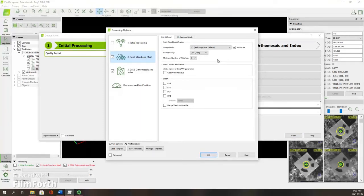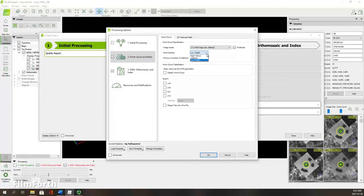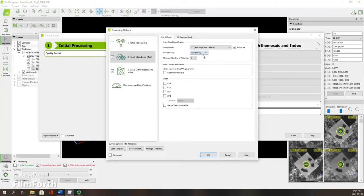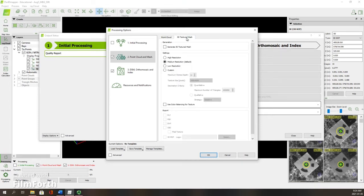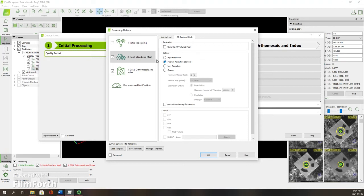For my processing, I want the point cloud densification point density to be high. I'm not in a rush. I want to classify the point cloud, and in my format of the point cloud, I want it to be an XYZ. That's the same format as my ground control points were uploaded into. For my needs, I'm not changing much within the 3D textured mesh. We could move it into the high resolution there.